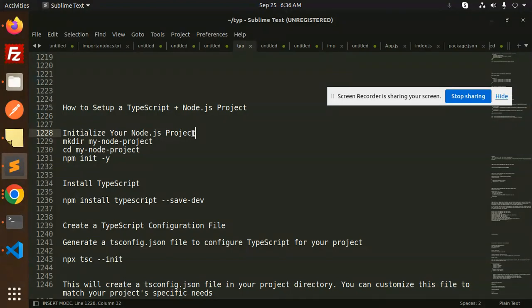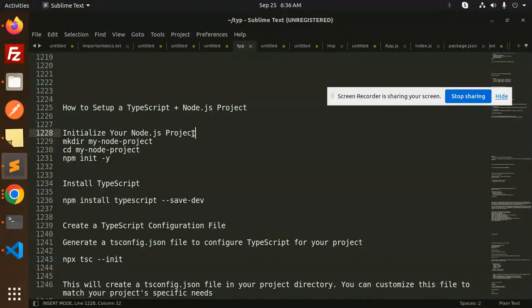In the next video we are going to learn about how to create the server with TypeScript, like listening on port number 3000, 8000, something like this. We are going to learn in the next video. Thank you so much for watching this video. Have a great day.